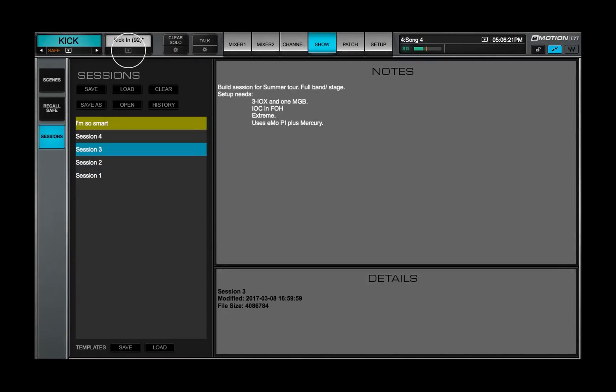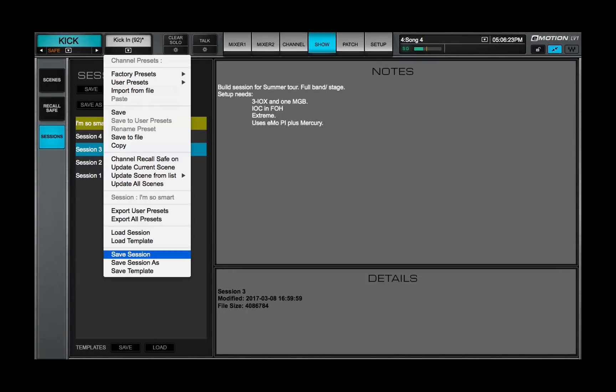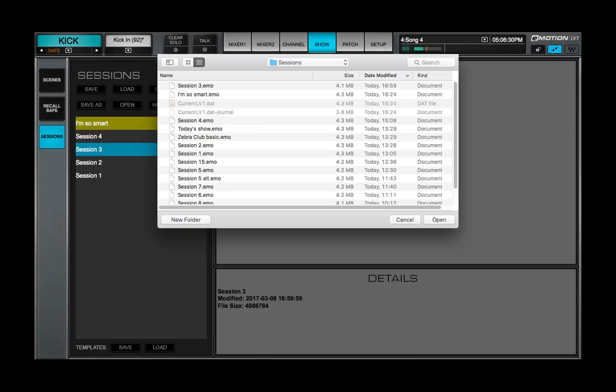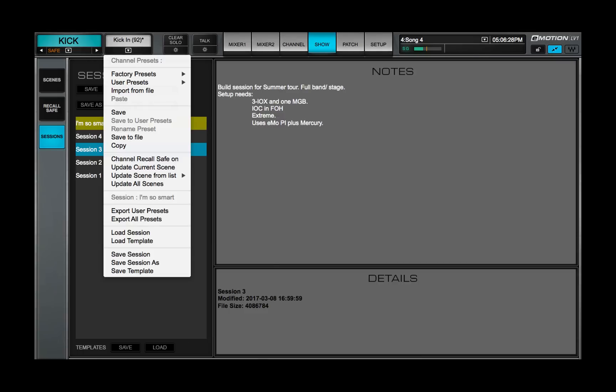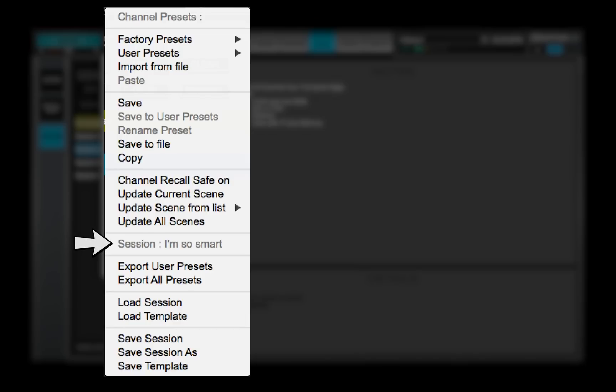You can also save and load sessions and templates from the preset menu. This is accessible from all mixer views. The name of the current session appears in the middle of the preset menu. Learn more about the preset menu in Lesson 3.2.